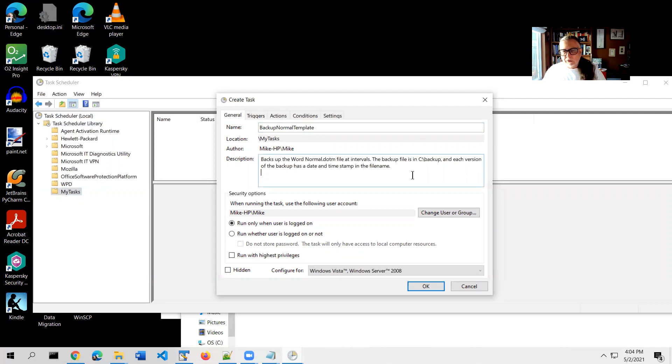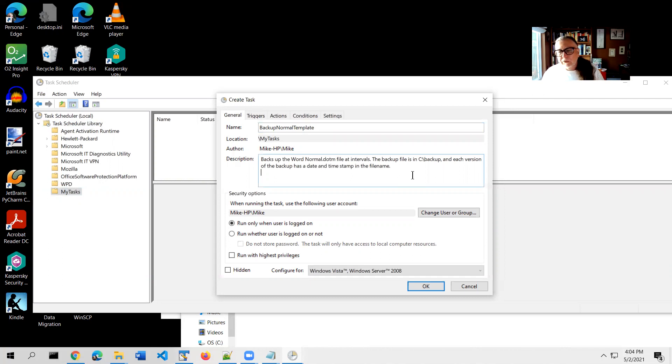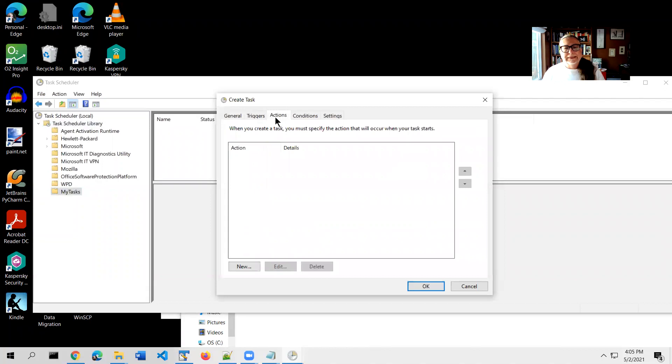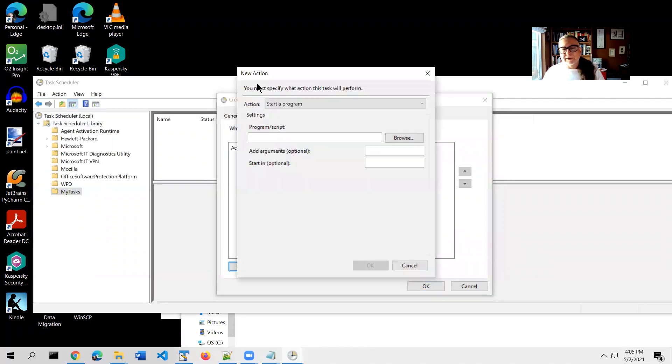Don't click OK just yet. We need to do two additional things. One is to specify the action - so what is it that we want to run on a schedule? And then in a minute, we'll do the triggers, which is how often we want it to run. So let's start with actions. Go to the actions tab here in this create task dialog box. And we'll create a new action.